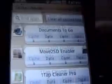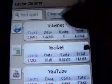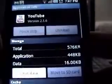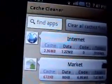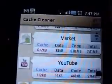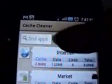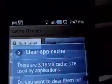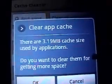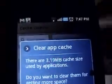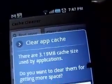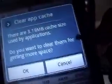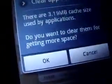So it's always a good idea to keep on cleaning your cache timely. As you can see, my internet has 2.36 MB cache, my market has 672 and so on. It's listed with the maximum at the top. You simply have to clear all cache and it's asking you there are 3.19 MB cache size used by applications. Do you want to clear them?